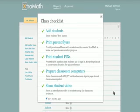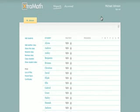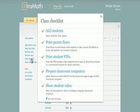When you are finished with the checklist, click the box at the bottom of the pop-up before dismissing it with the close button in the upper right corner. You can bring back the checklist anytime by clicking Class Checklist in the left column of the class report.